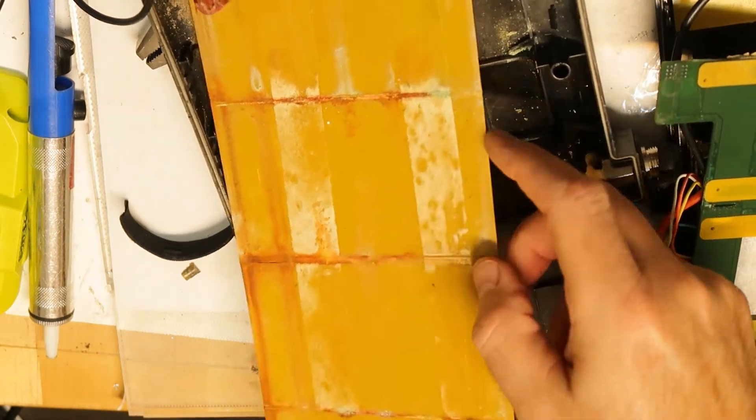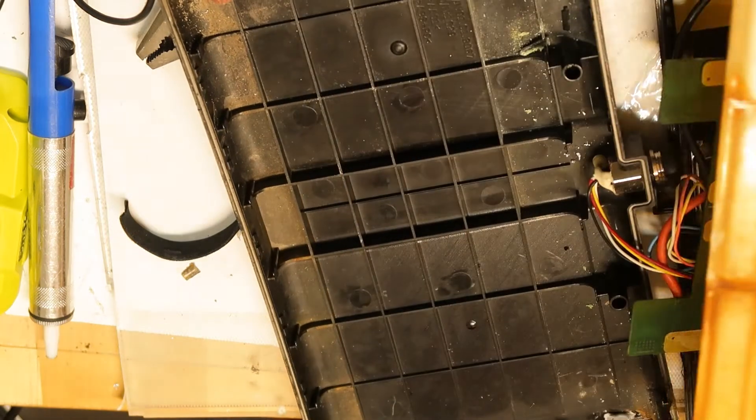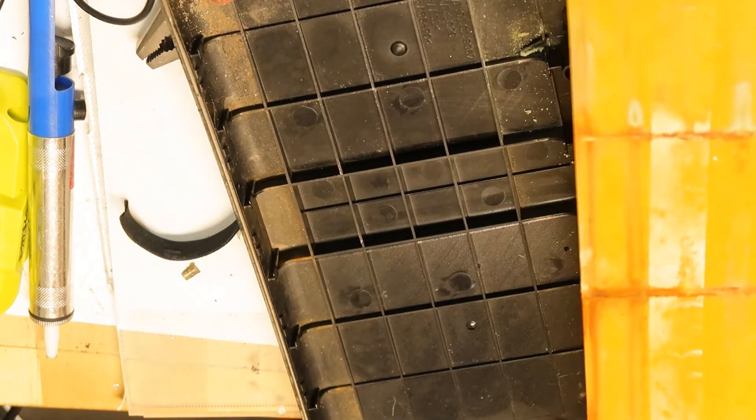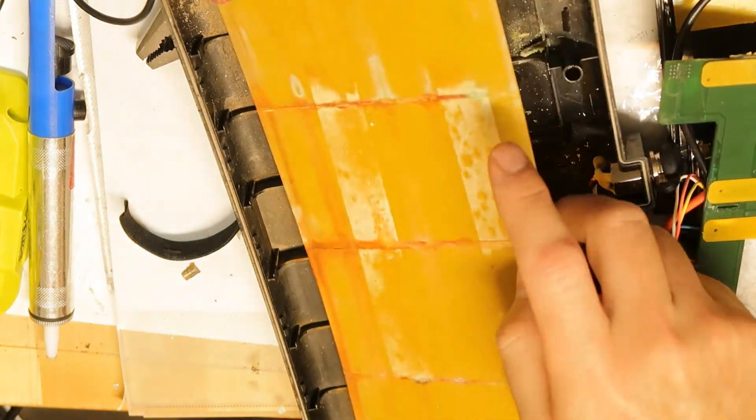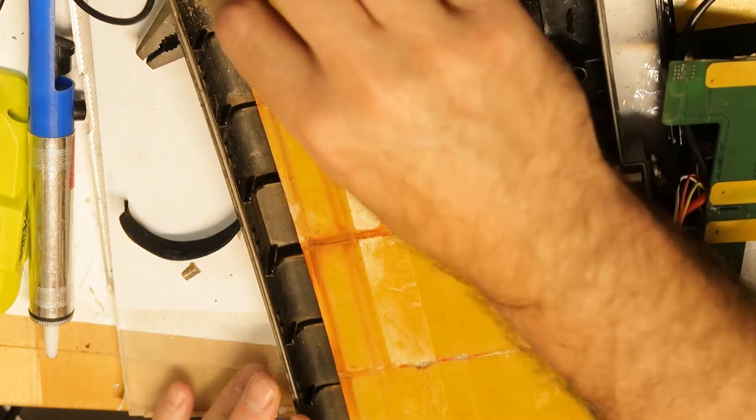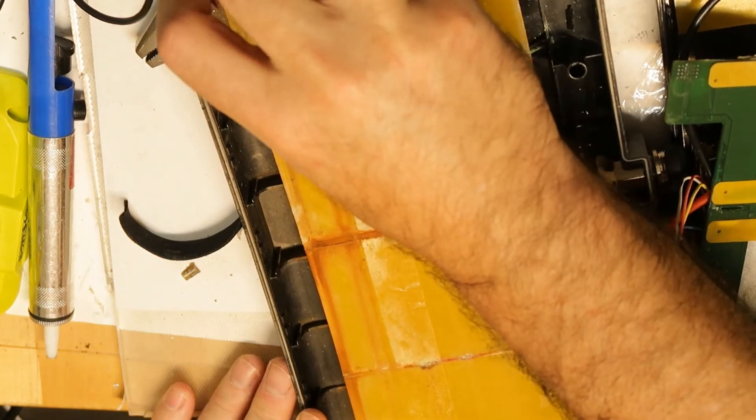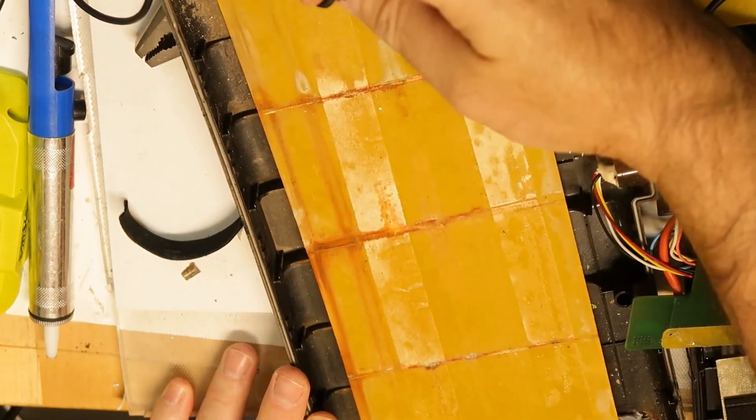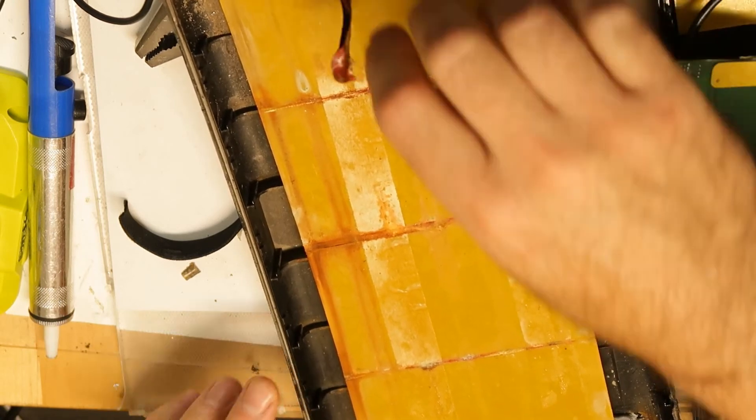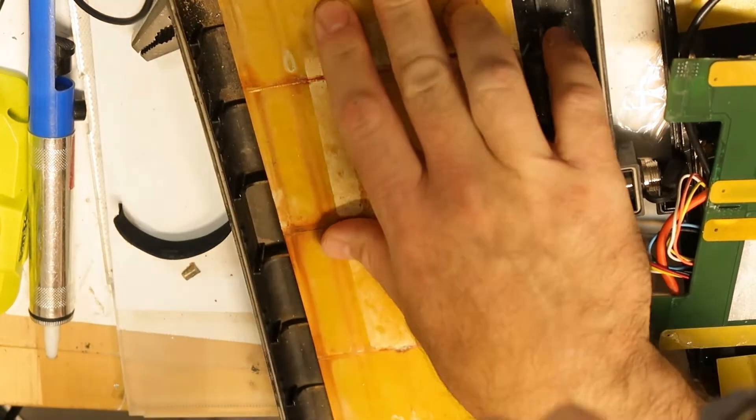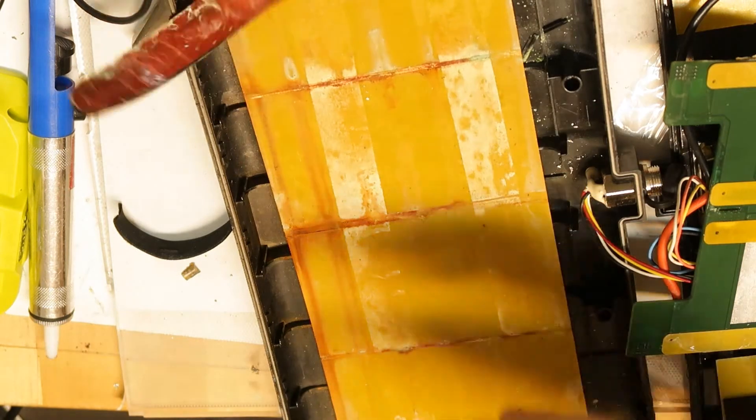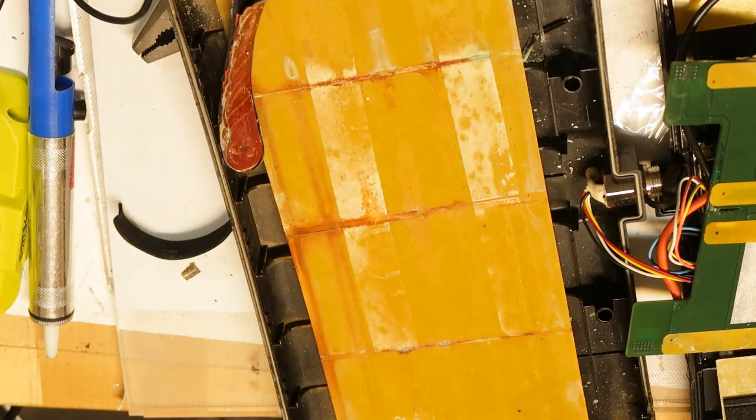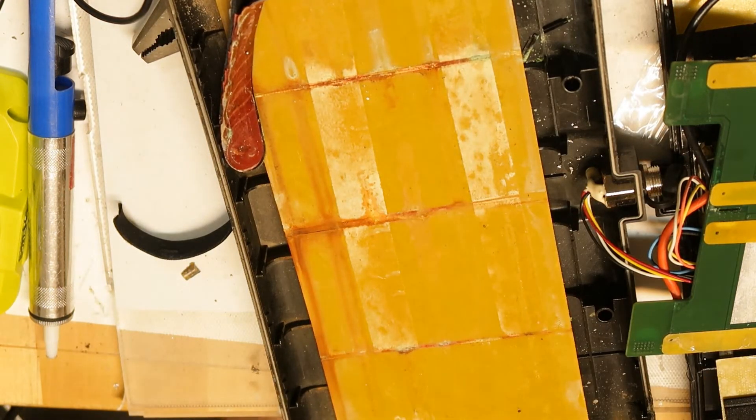I will discharge them and throw everything to garbage - the cells and the PCBs. Maybe just use the case to rebuild another battery. Nothing else I can revive from this one. This was a short one to explain about Ninebot Mini Pro cells. That's all, thank you and bye.